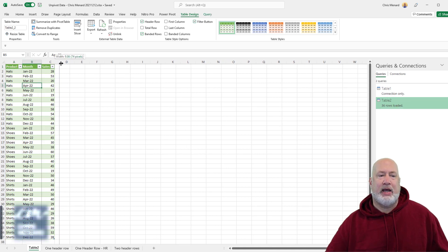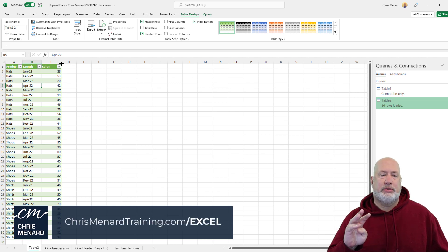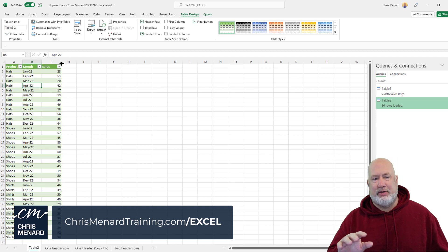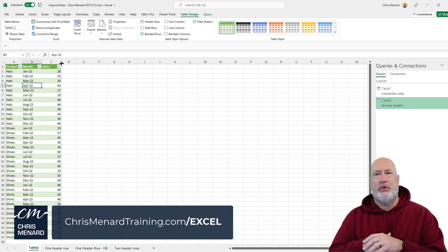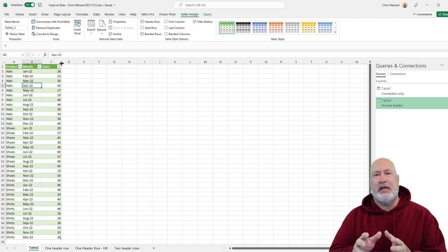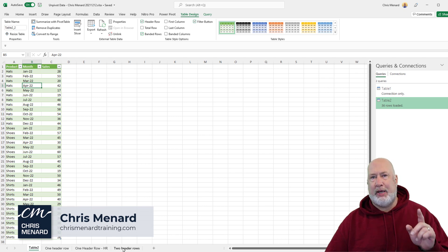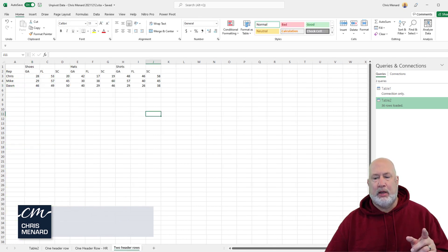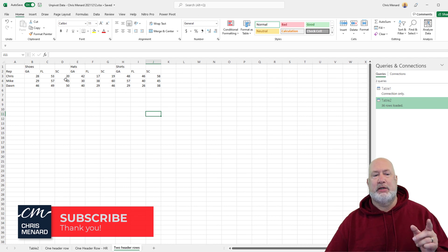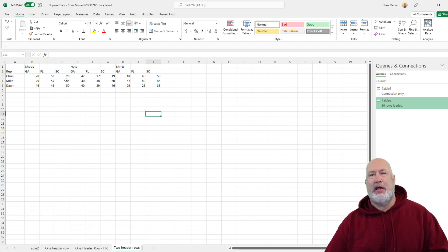So now I can filter, sort, do subtotals and I can make a pivot table. That is how you unpivot data in Microsoft Excel. If you have any comments or questions about this video, please let me know. Just so you know, coming up — one of my pet peeves — I'm going to do unpivot when people give me two header rows. I'll show you how to do that. Feel free to subscribe. Thank you.